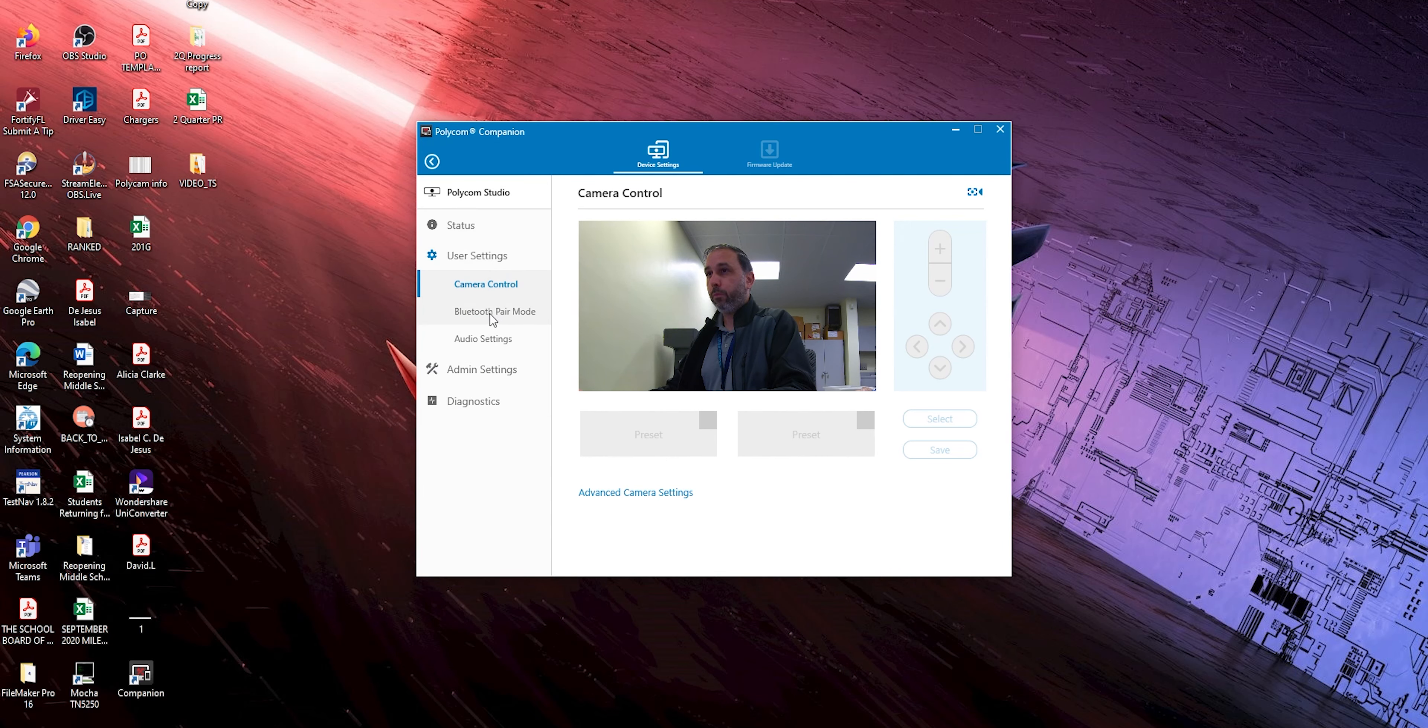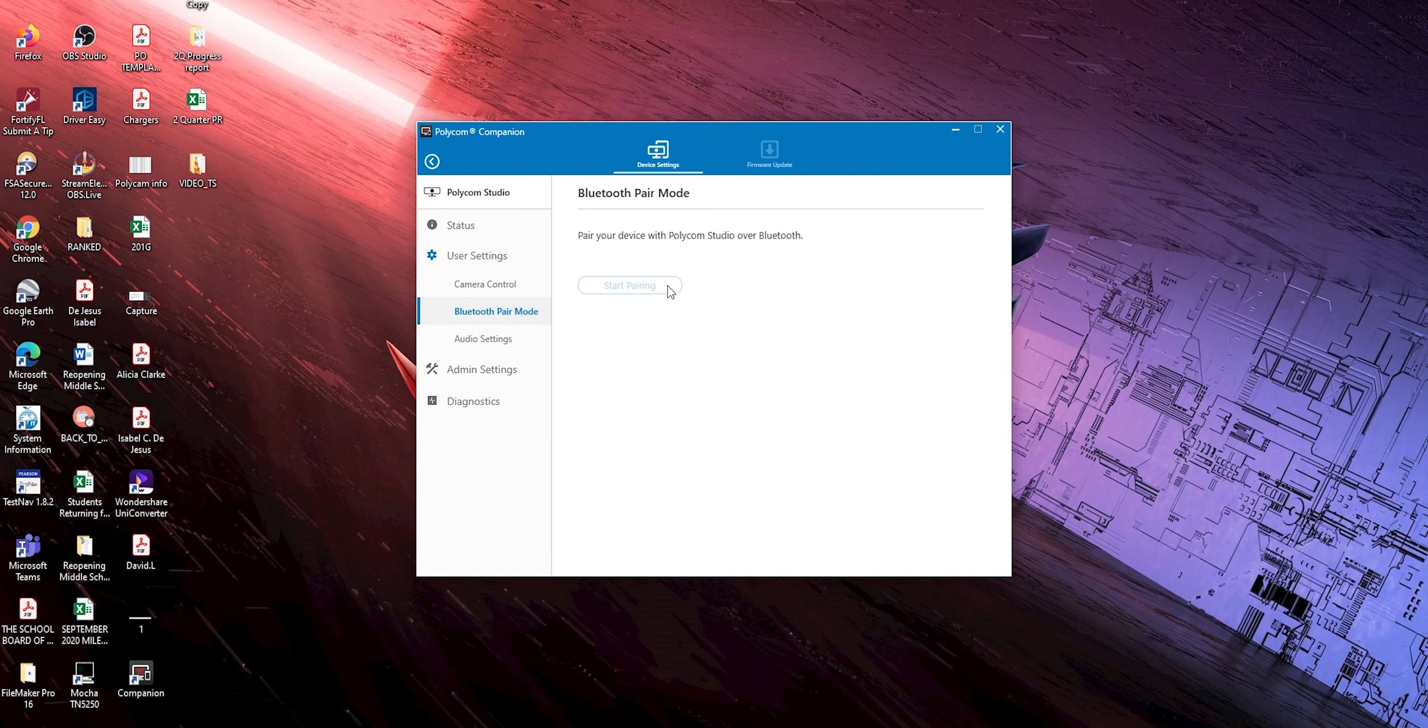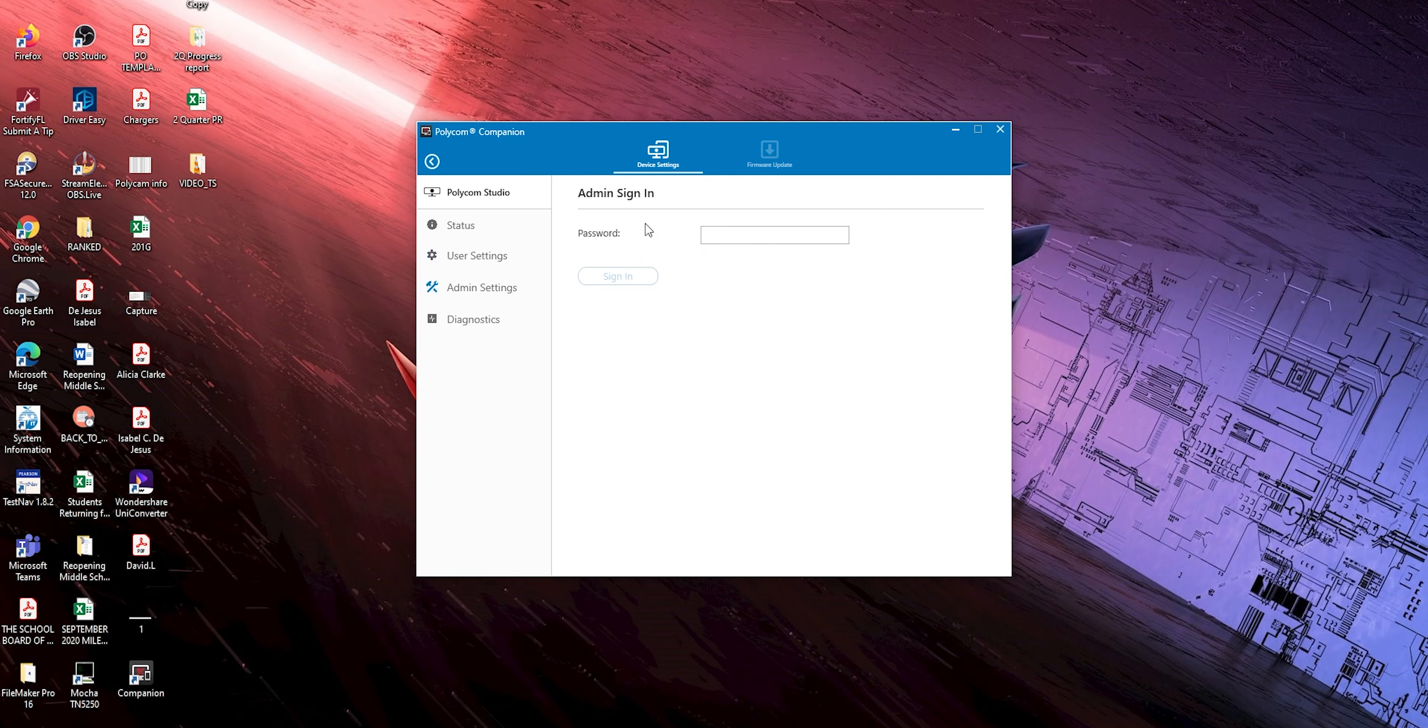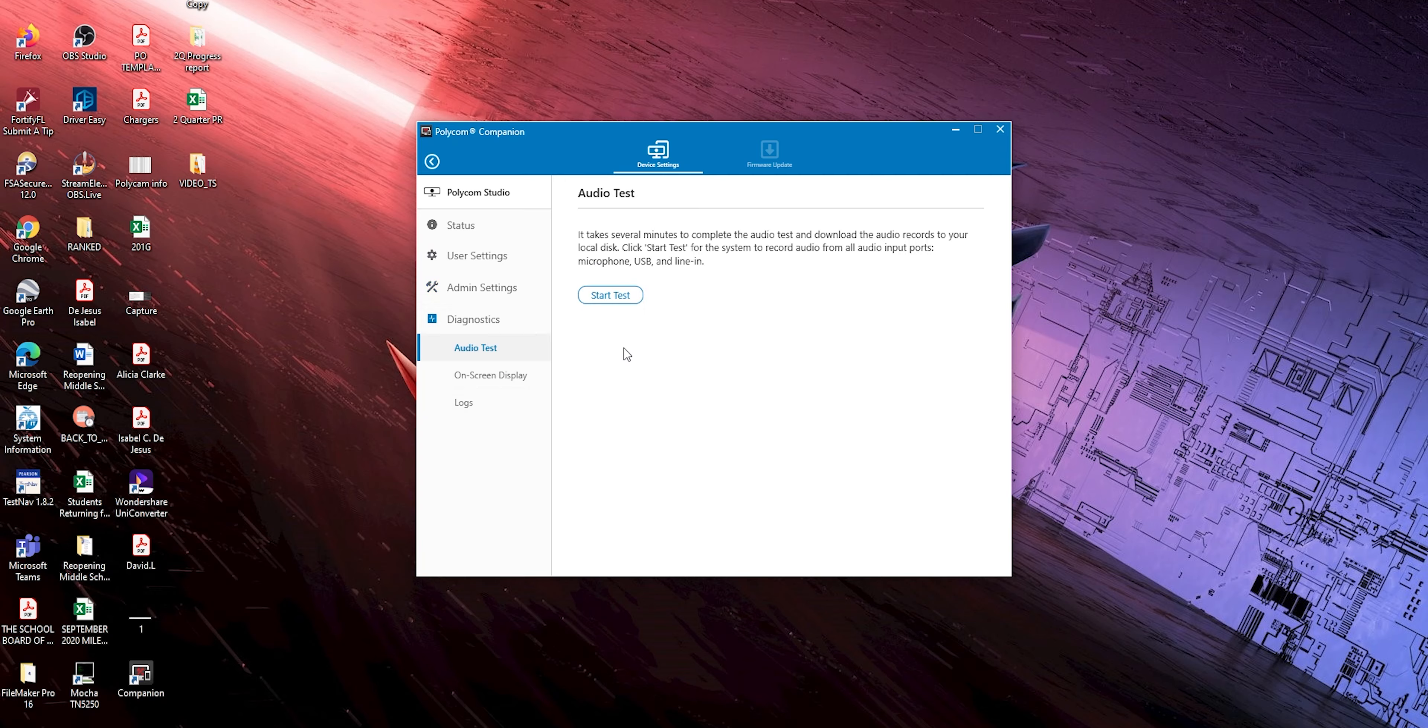The next step is bluetooth if you want to connect any bluetooth device to your camera. The audio settings is the way you want to transmit audio to your room - you can choose over here and play around with that depending on your room. The next step is administration settings which is just for administrators and diagnostics.